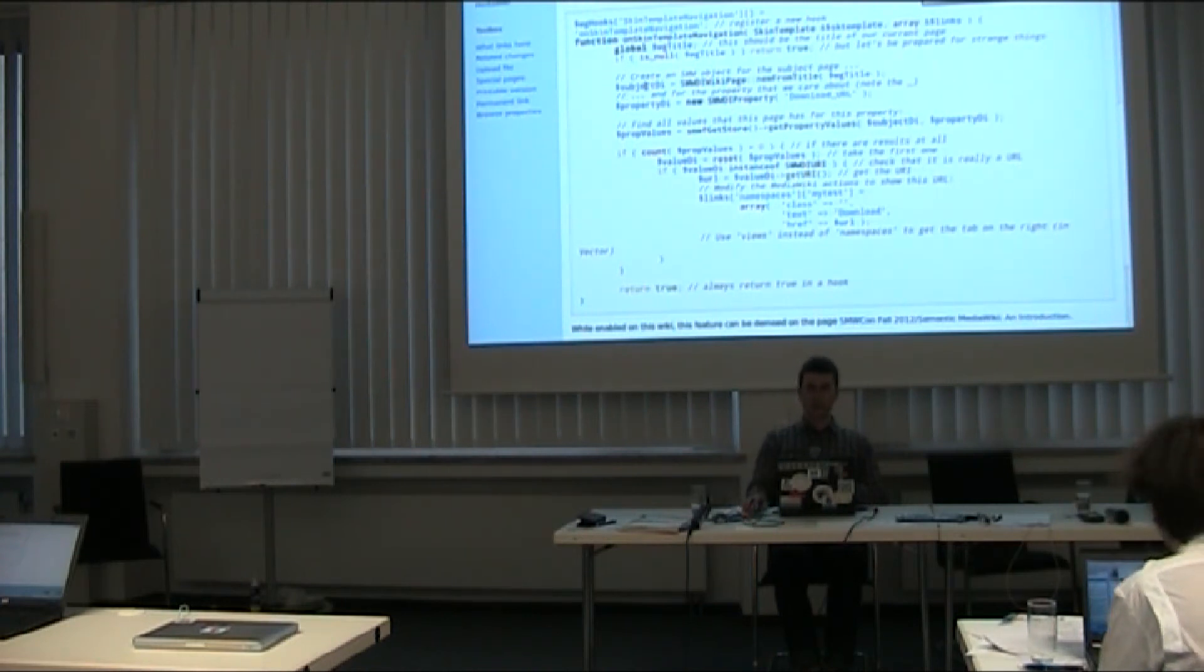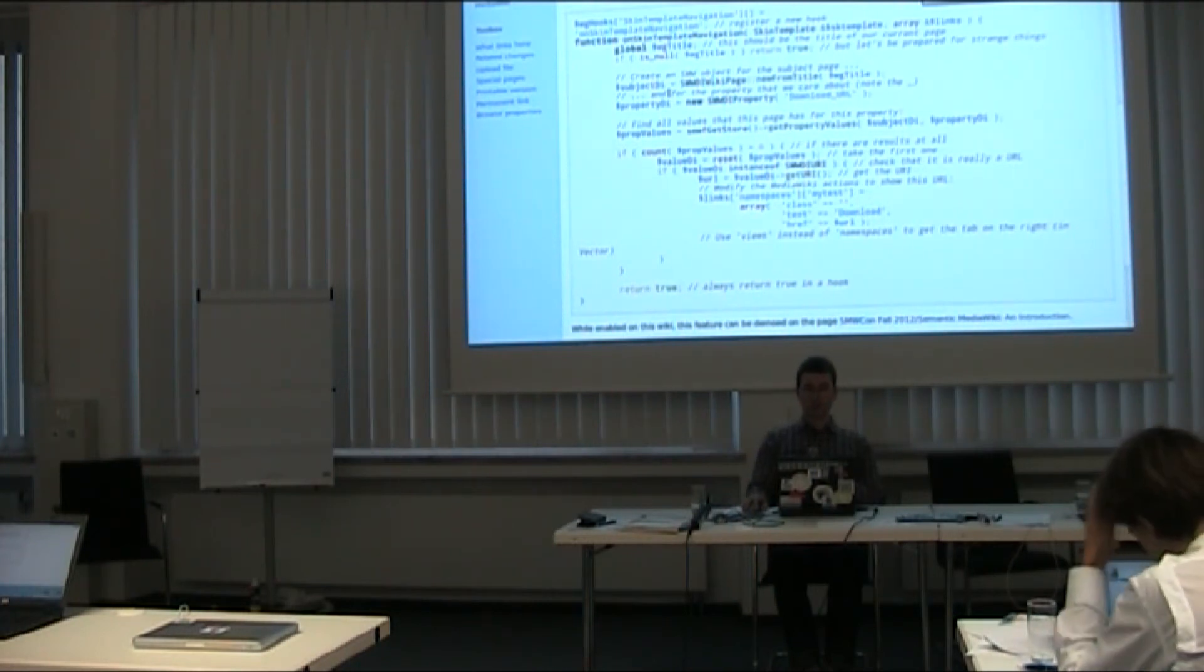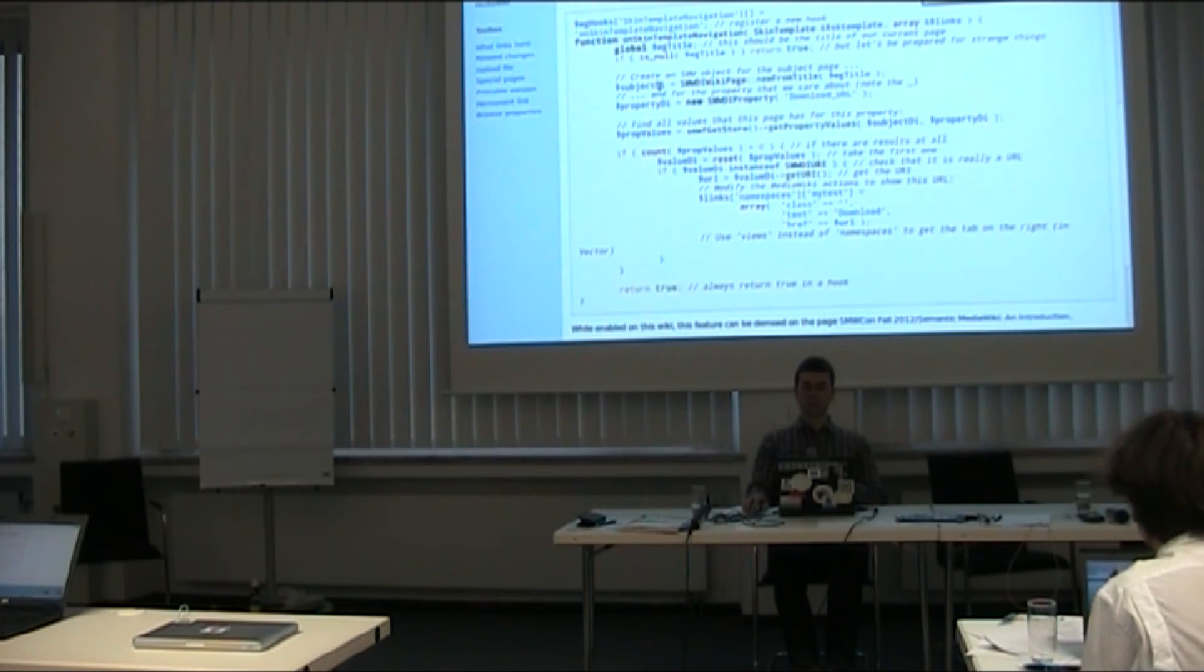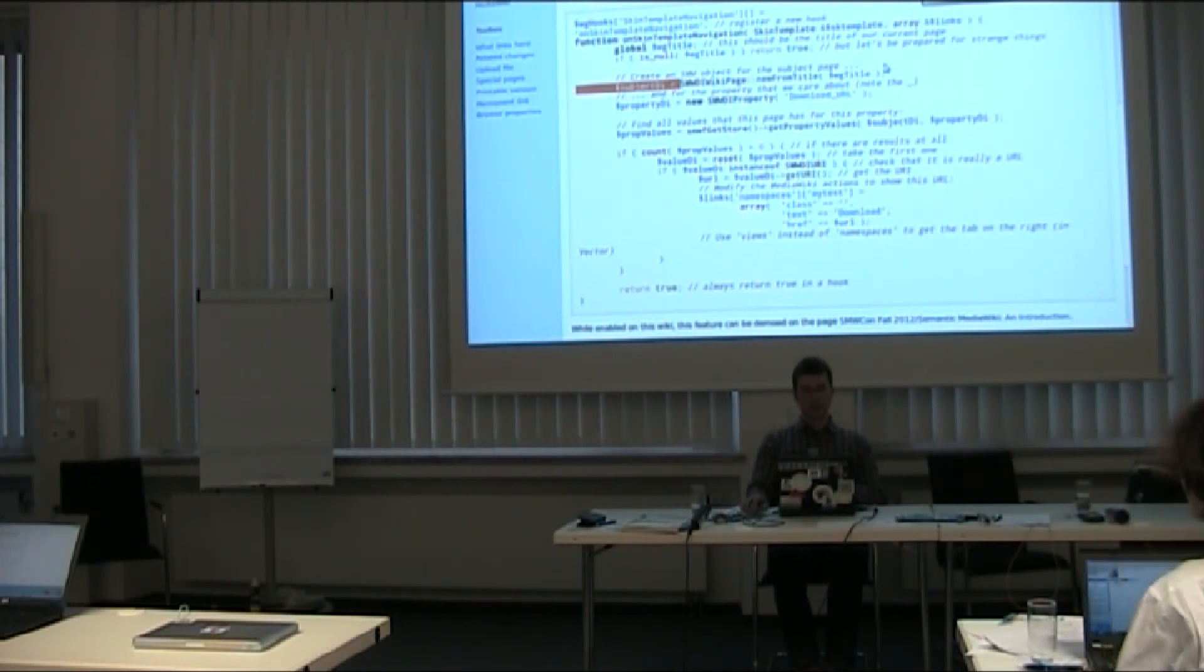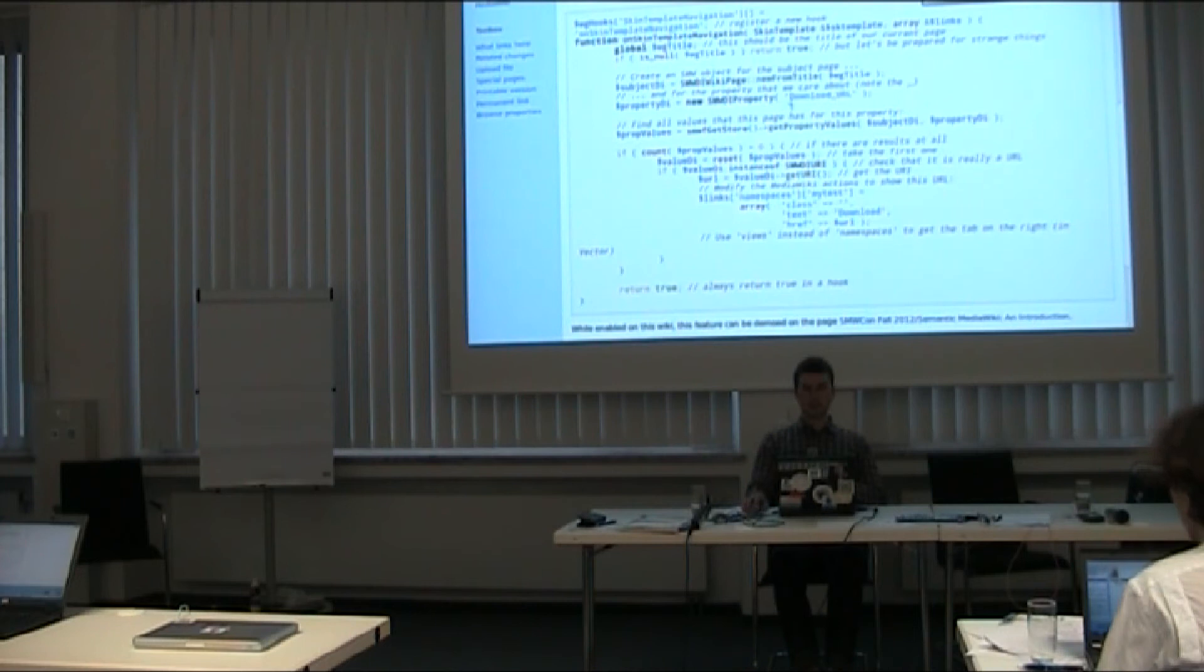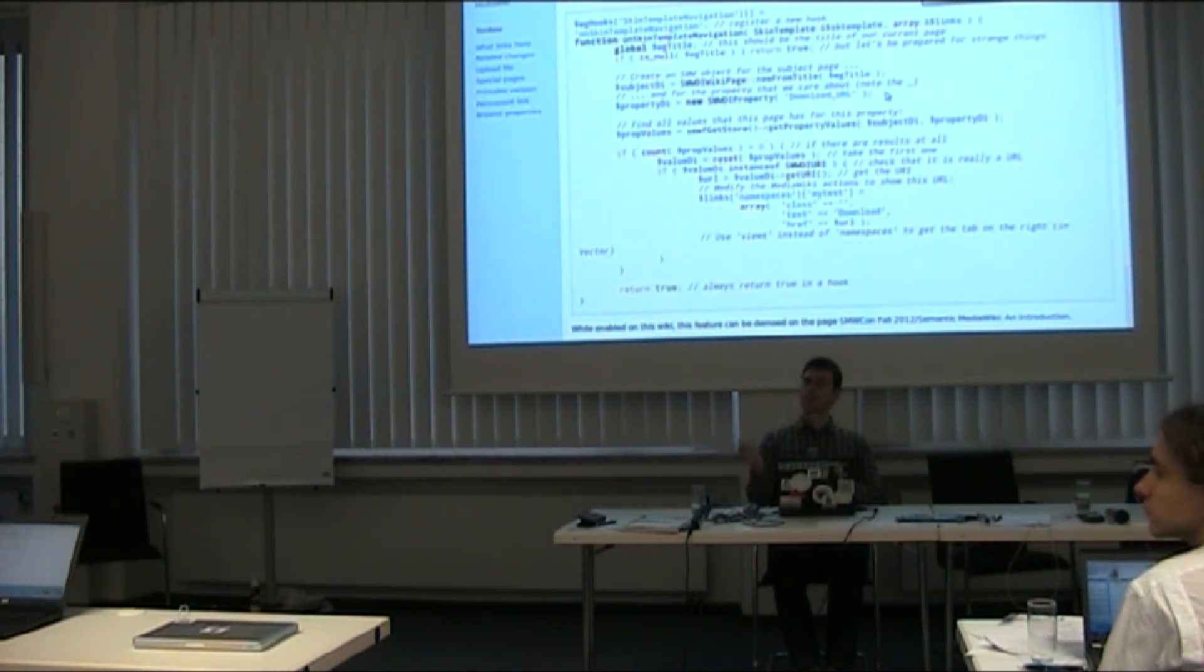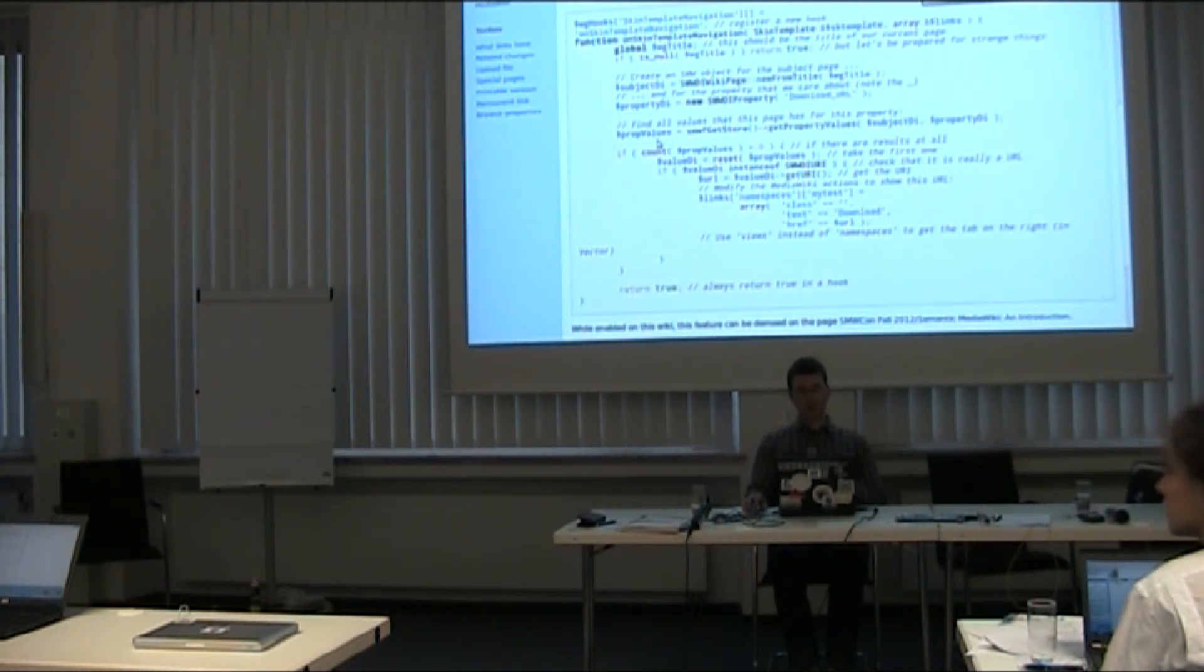Then all I have to do in SMW is to create two objects, one little object which represents the page I'm on. We call these objects data items, hence this DI here. So all I have to do is make a new page DI from the title I have here, make a new property DI, and here's my property name. So I have an underscore here, it's a database name.